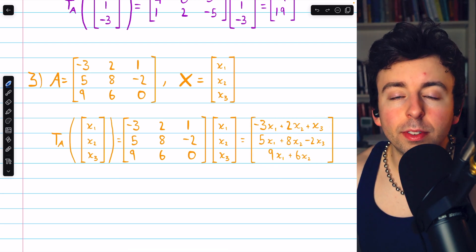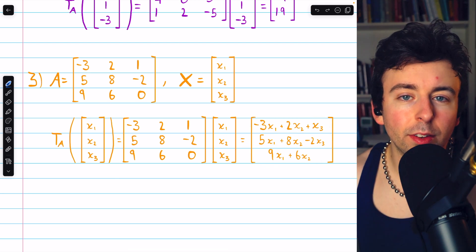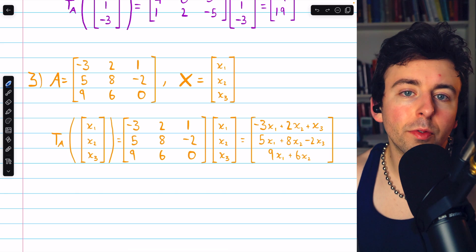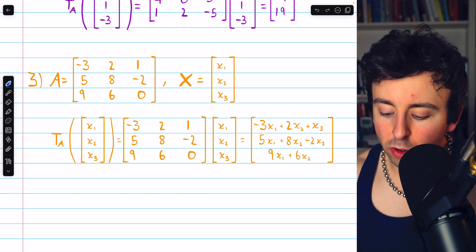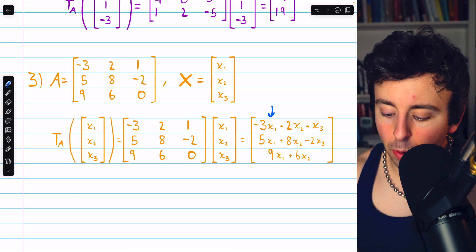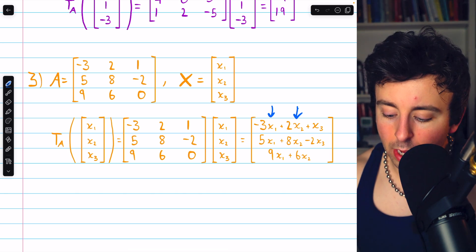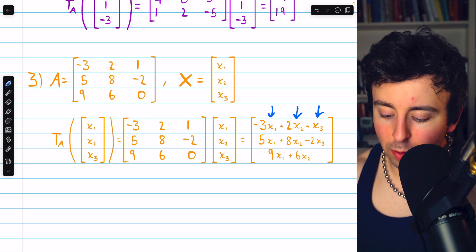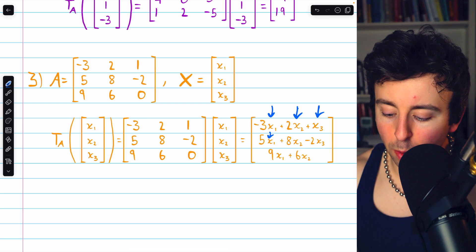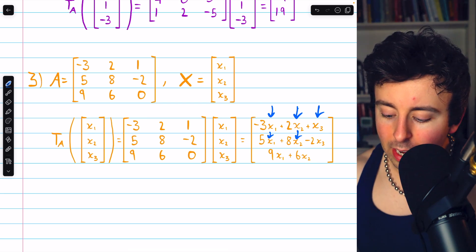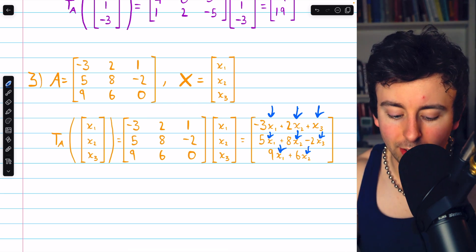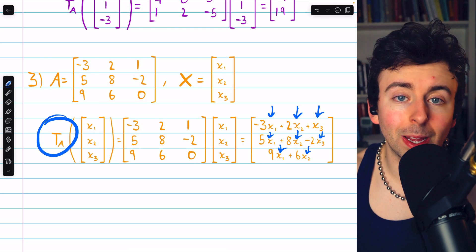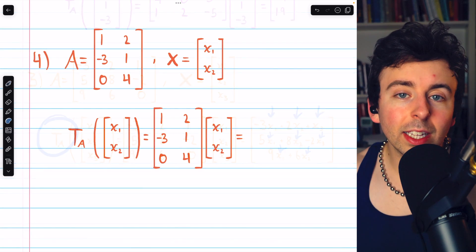Carrying all that out, we get this column vector as a result. Keep in mind, even though this looks kind of big, it is a 3x1 matrix — there is only one entry in each of these rows. So now if we had the specific components of any particular vector in R cubed, we could just plug those components into this general transformed vector to get the image of that vector under this transformation.